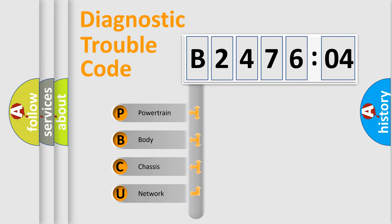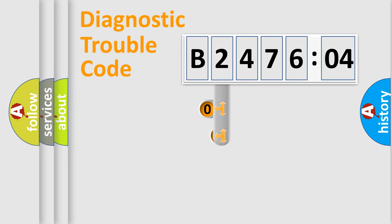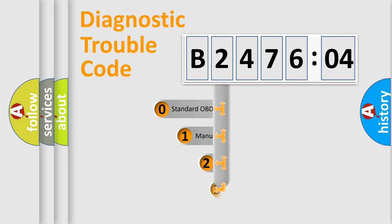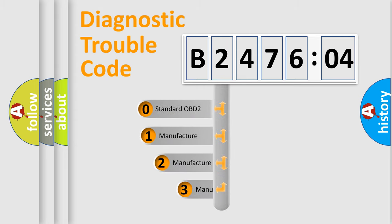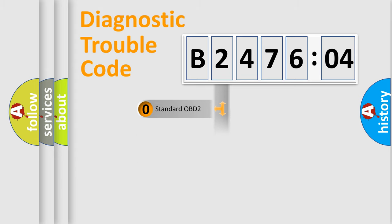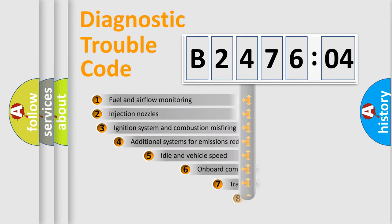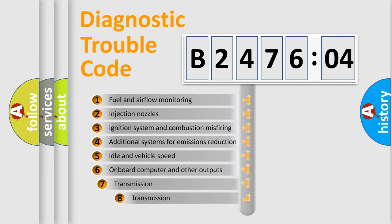We divide the electric system of automobile into four basic units: Powertrain, Body, Chassis, Network. This distribution is defined in the first character code. If the second character is expressed as zero, it is a standardized error. In the case of numbers 1, 2, 3, it is a more prestigious expression of the car specific error.